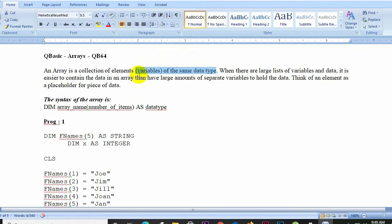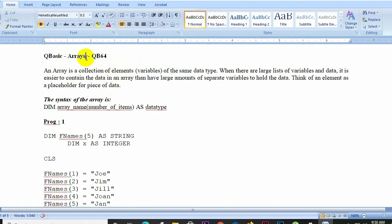With a single variable we can store multiple values using an array. When you have large lists of data, it is easier to contain that data in an array rather than having a large number of separate variables. We can store multiple values in a single variable using an array.